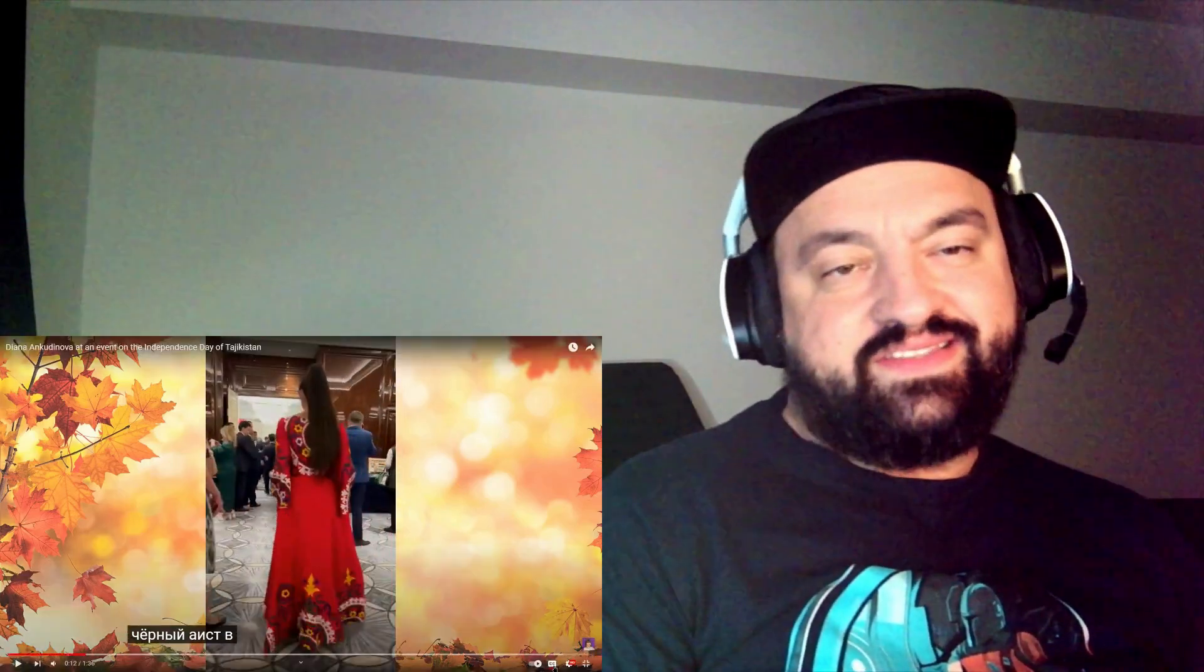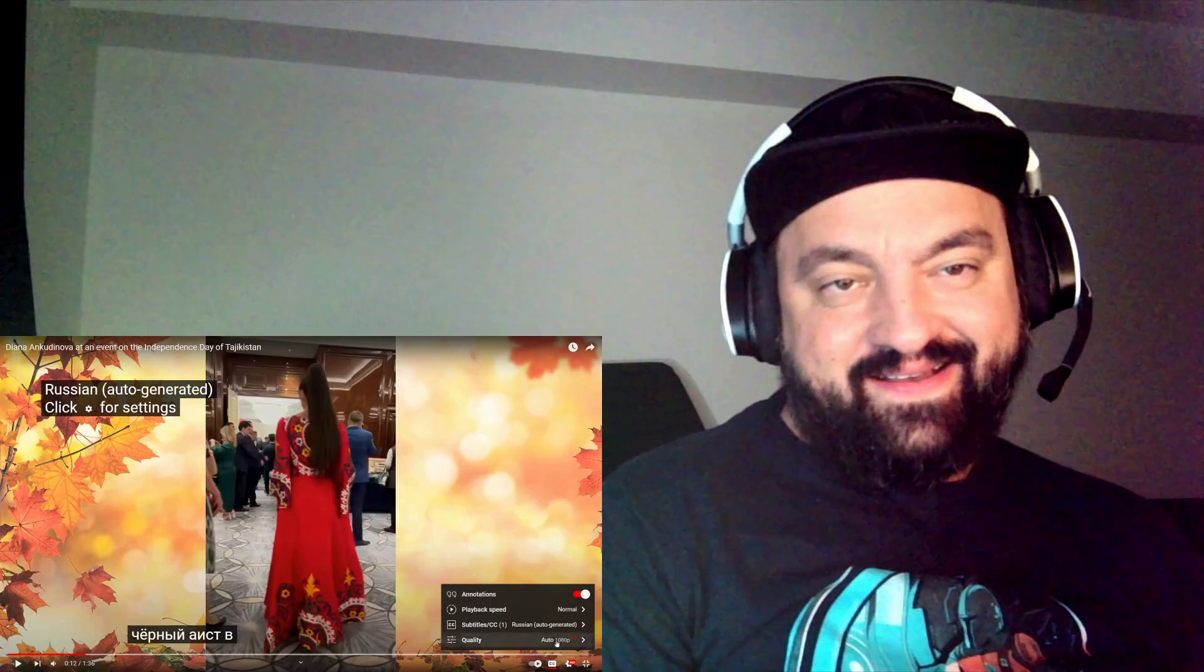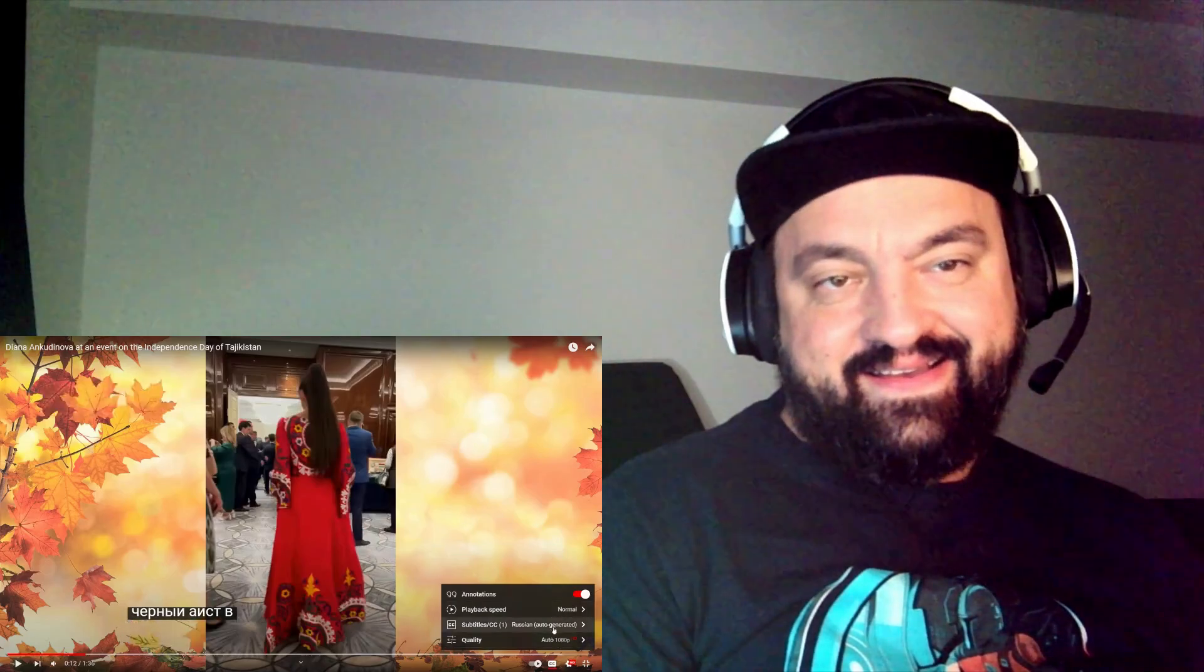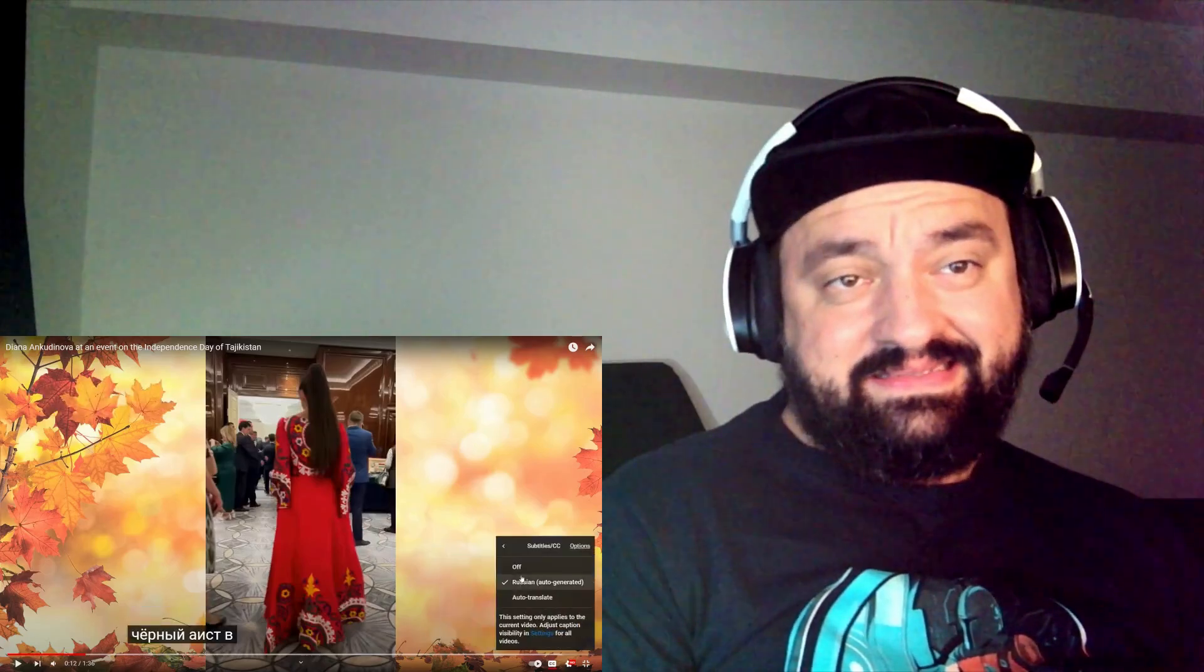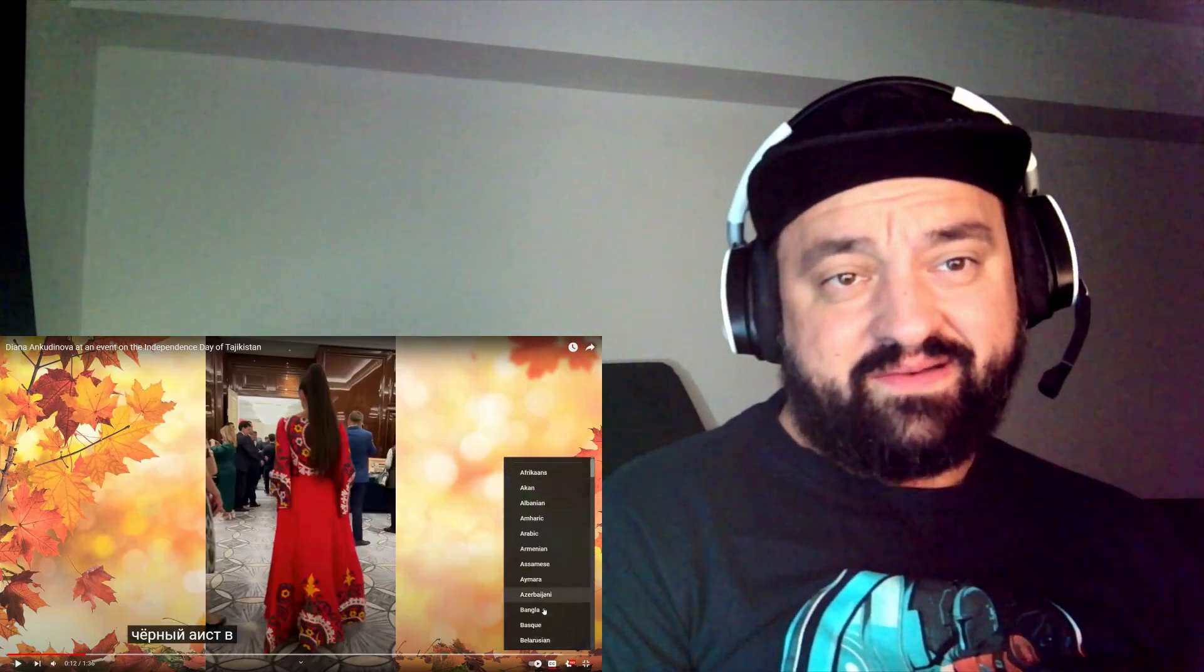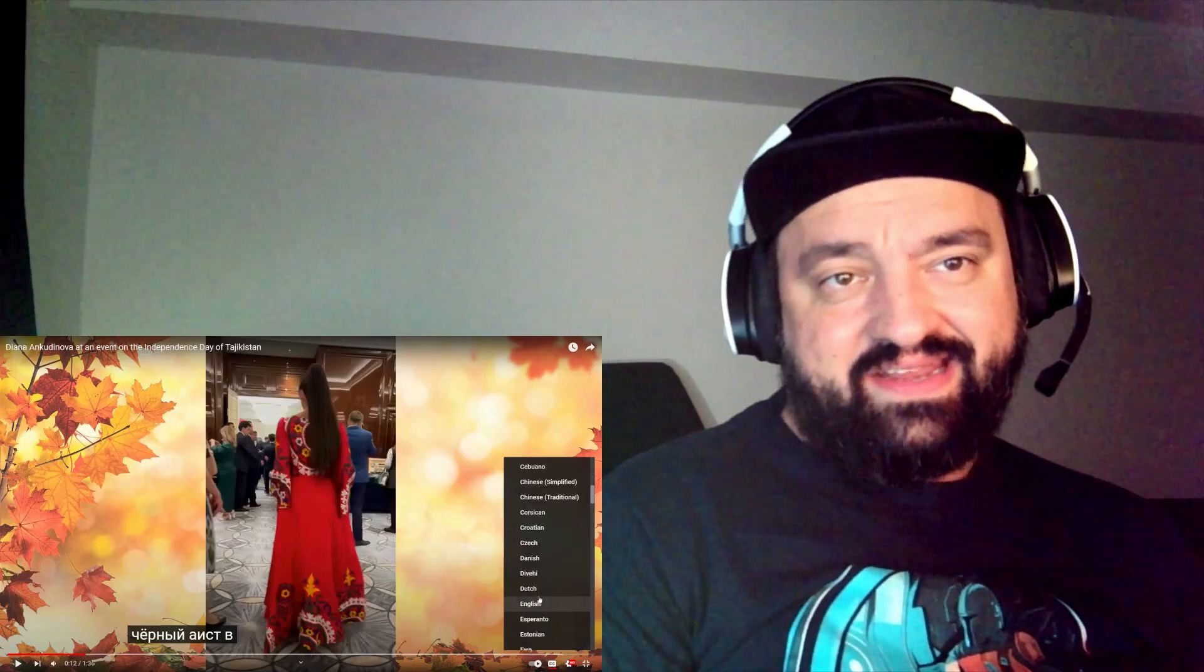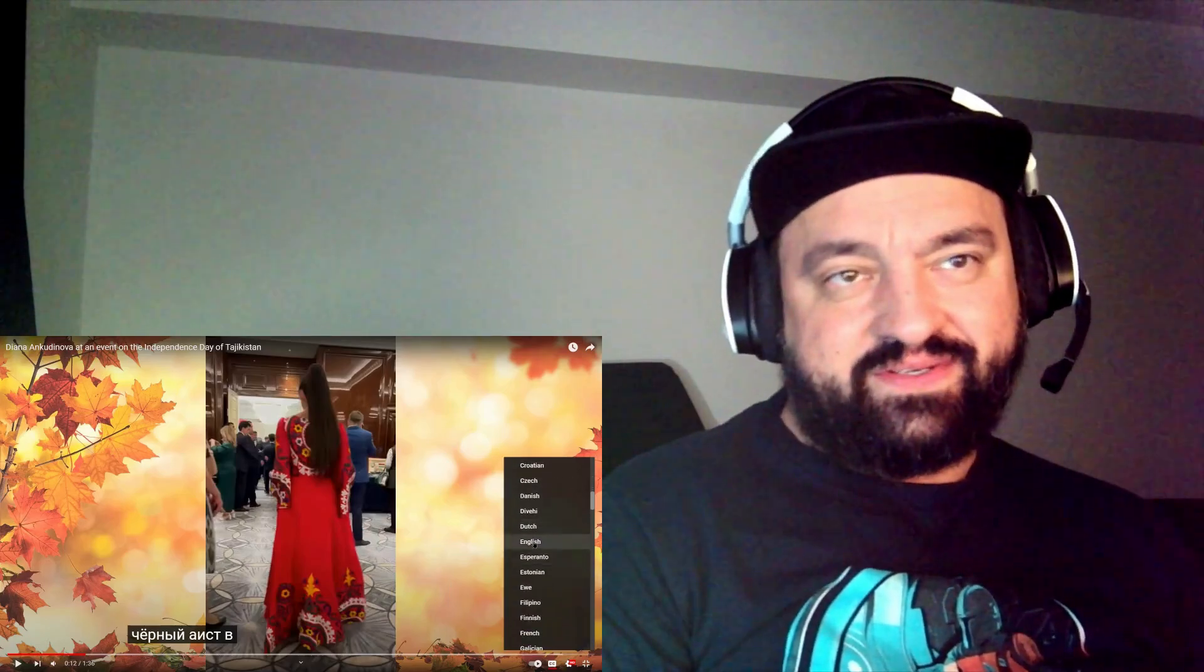Okay, CC is definitely not working. Auto translate to English, I don't know. Let's see if I'm getting anything. Usually doesn't work.